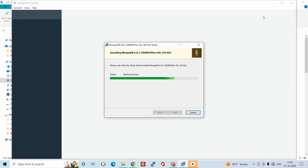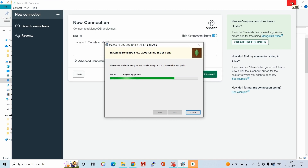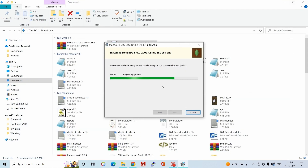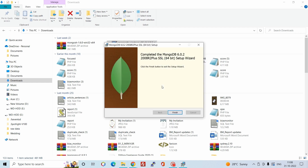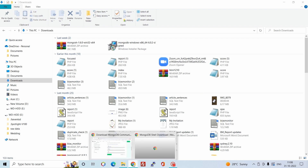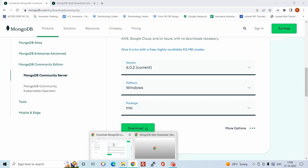Starting services. MongoDB has been installed successfully. Now we need the MongoDB Shell, which we can download from the official website.